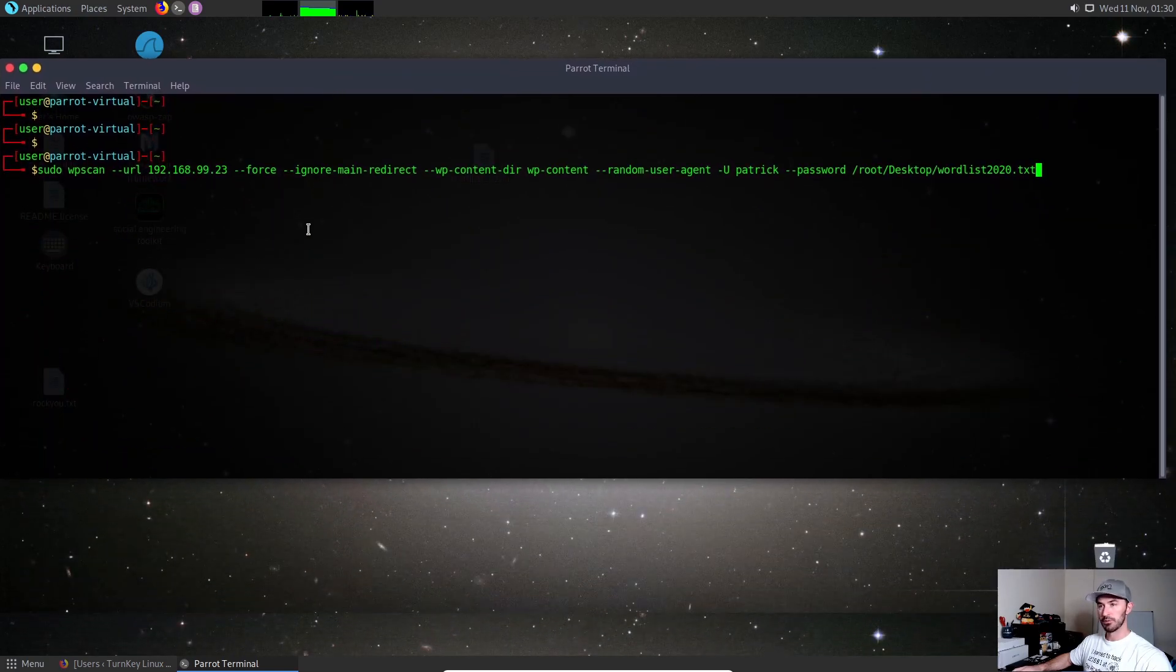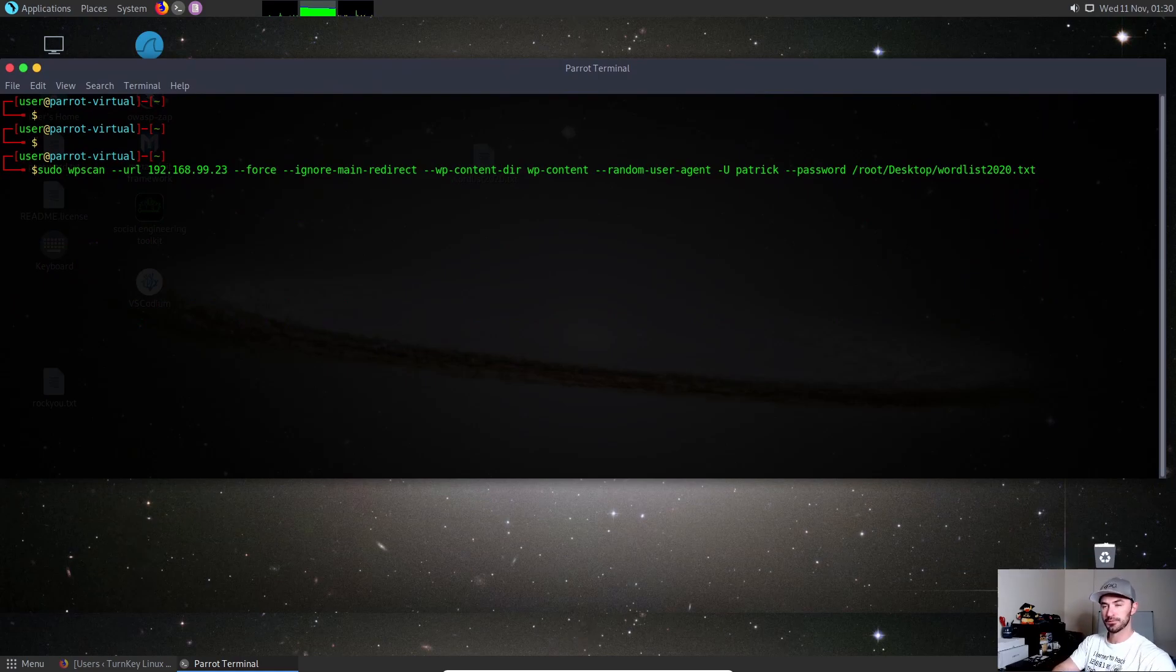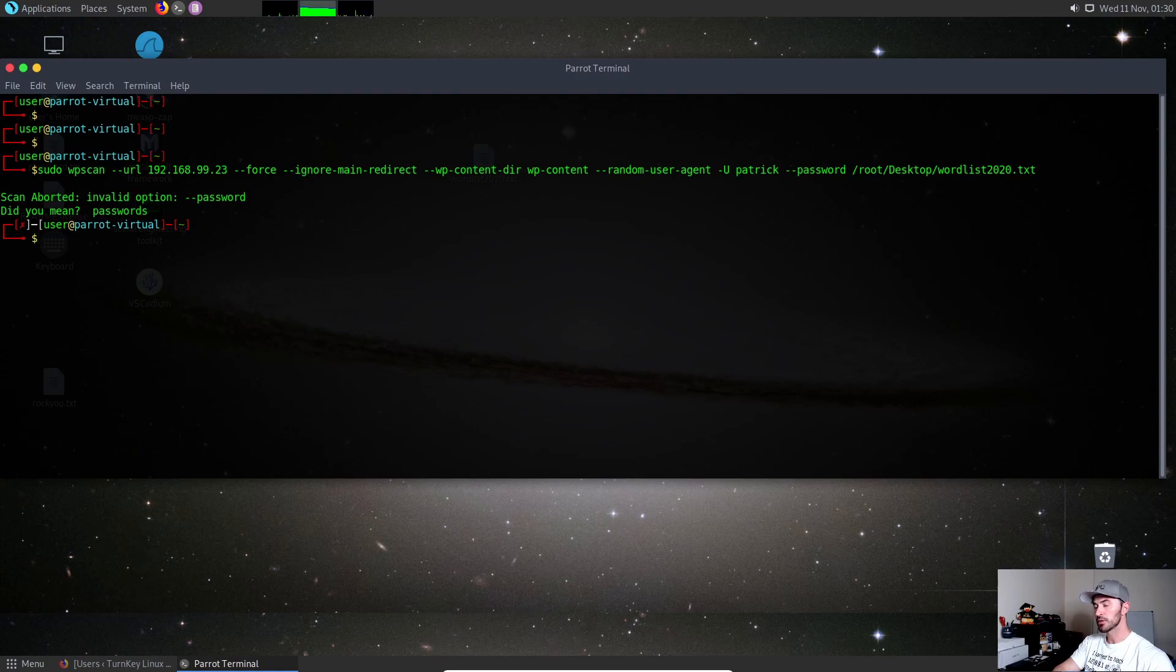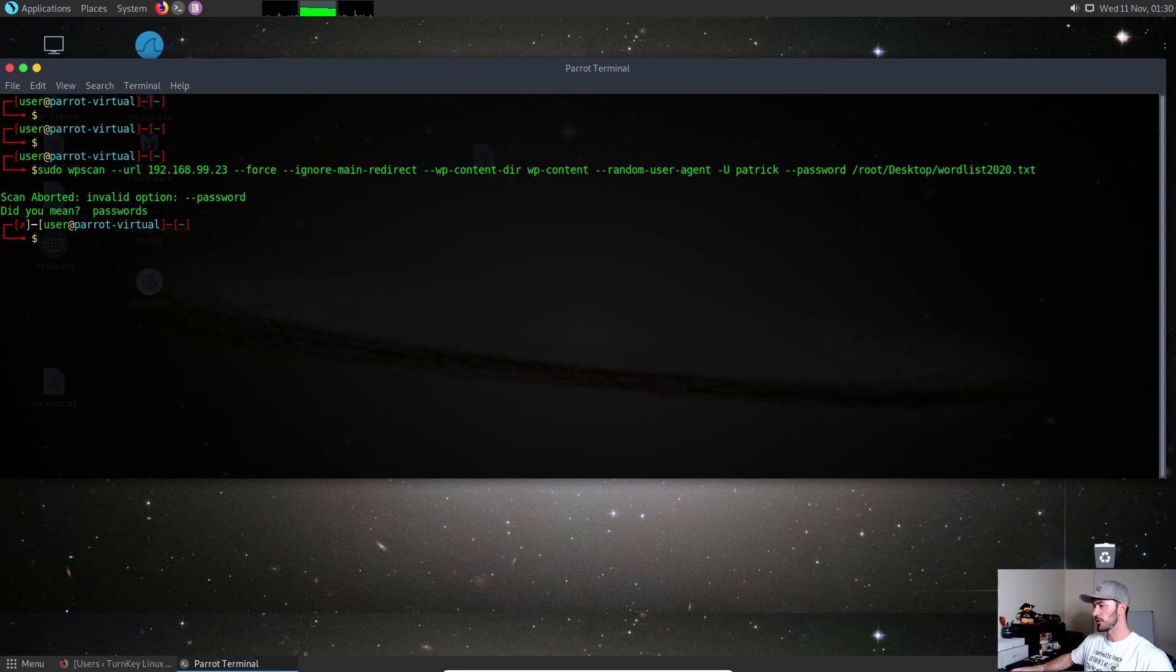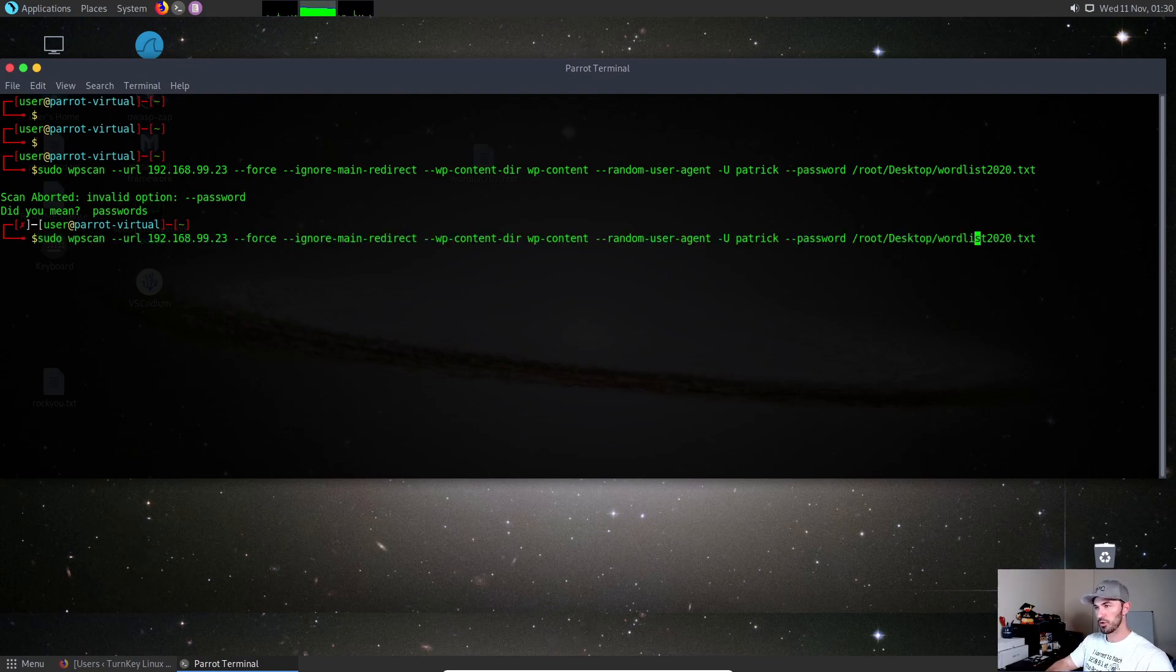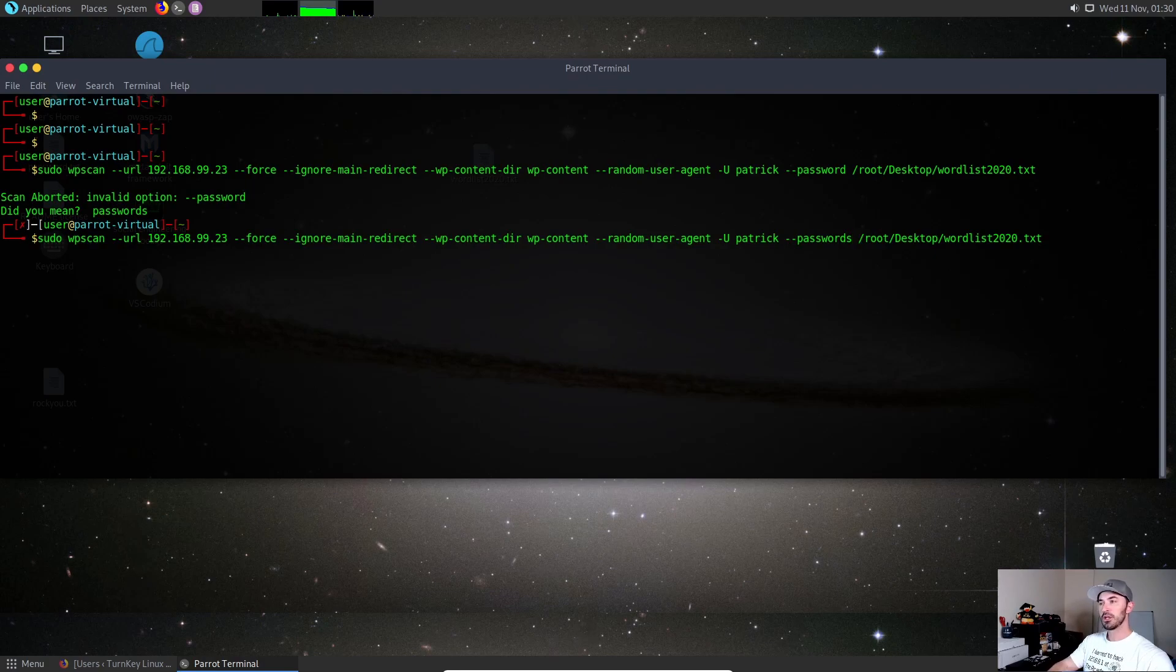This is the full command. Let me make sure I didn't capitalize it, just wordlist2020. Let me see what I did here - oh I see what I did. It's supposed to be passwords, not password. Sorry about that.